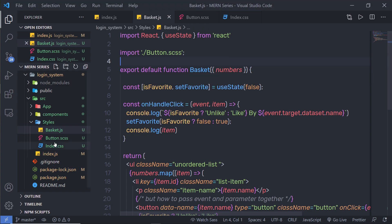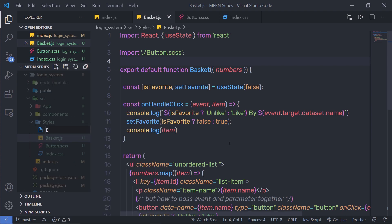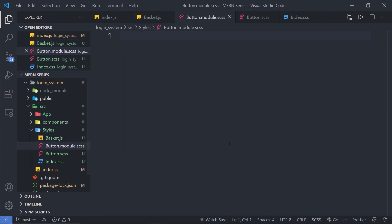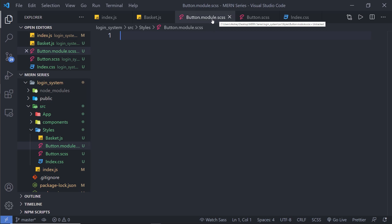I'm going to leave everything as it is. You need to create a new file and name it 'button.module.css' or you can use SCSS as well. If you want to style your component in simple CSS, use the .css file. If you want to use SASS syntax, use .scss. I'm using SCSS here. Notice I'm using the suffix 'module' — this is just a simple SASS file but with the 'module' suffix.